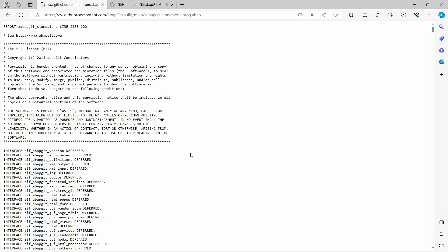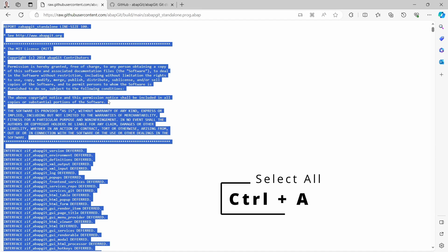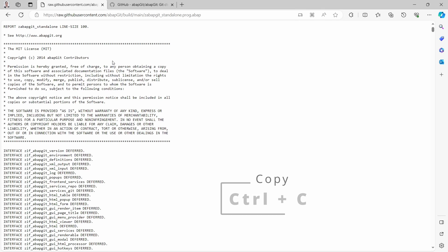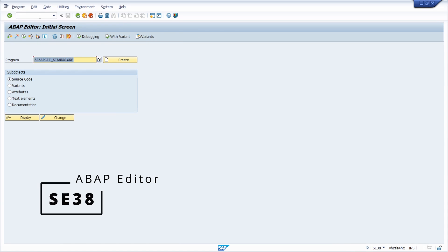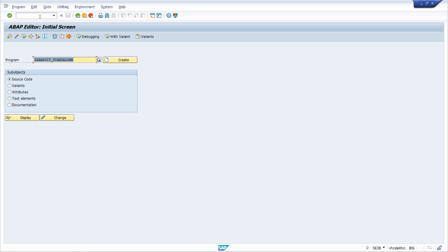In order to install the standalone version of ABAP Git, first of all you have to download or copy the basic ABAP program for the standalone version. You have to open up a specific URL to get access to this ABAP coding — I will put the link in the video description. Here you can use Ctrl+A and Ctrl+C to copy this code, or you can download this file to your local computer and upload it later on. Then you go into your SAP system within the ABAP editor, transaction code SE38.